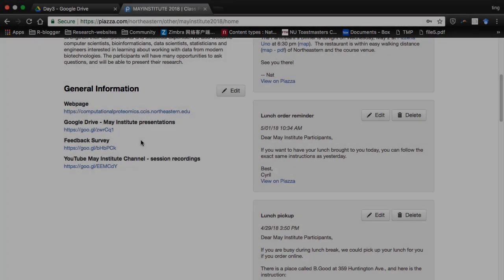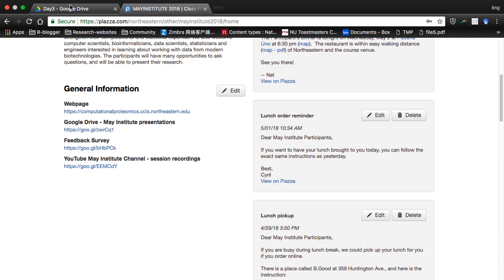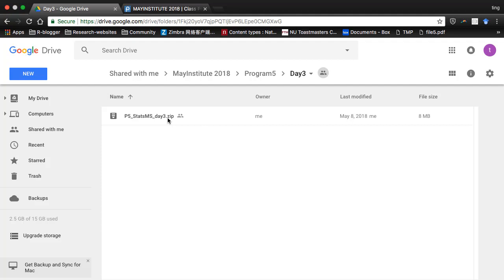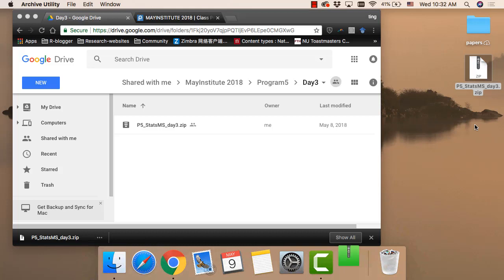So we have one last hands-on. For the hands-on, we need to use the material from the Google Drive. Google Drive program file, day three. Please download the zip file to your desktop. After you download it, just unzip it.